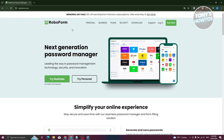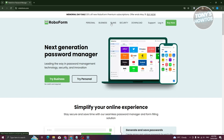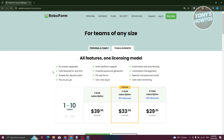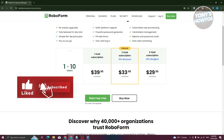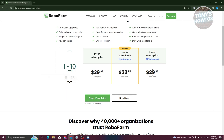On their website, they actually have two plans: the business option and the personal option. You need to choose the best one for you. If you're a business owner with a lot of employees, you could provide them with your RoboForm subscription. For teams and business, you have one to ten users at around $39.95 a year, a three-year subscription at around $33.95 a year, and a five-year subscription at around $29.95 a year.